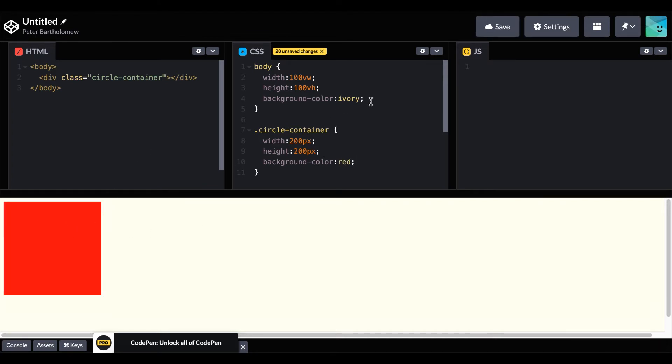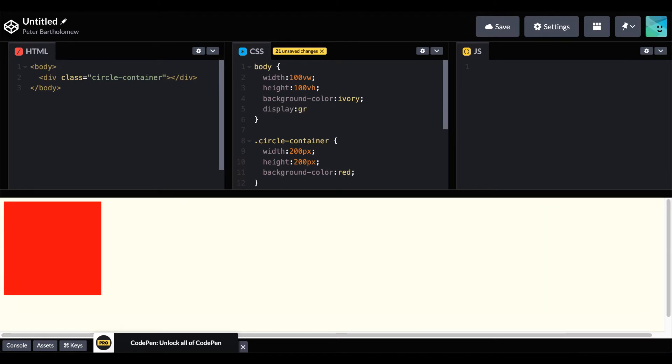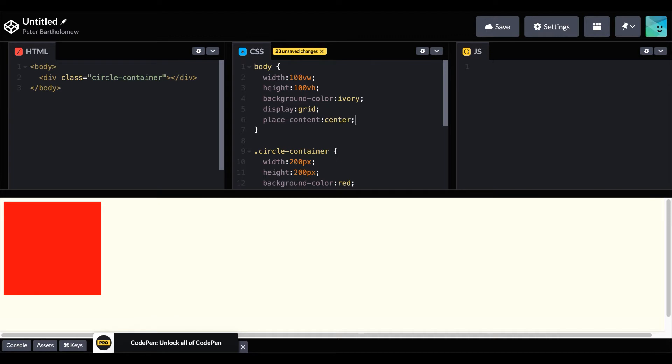And then just to move that into the center of the screen so we know what we're doing, we'll assign our body to display grid and place content into center. And then we're ready to go.